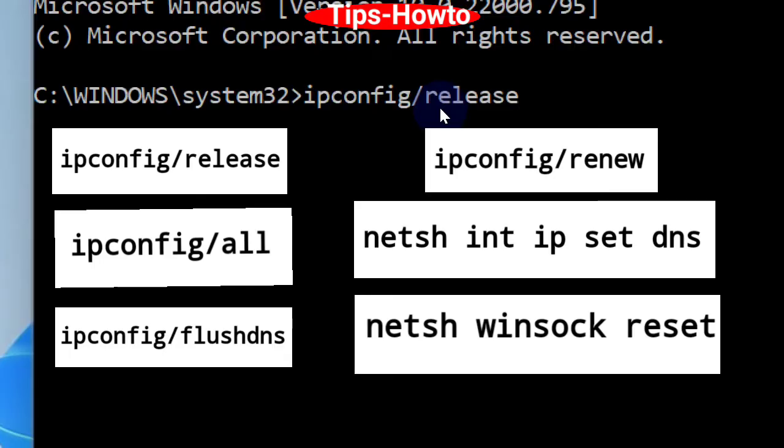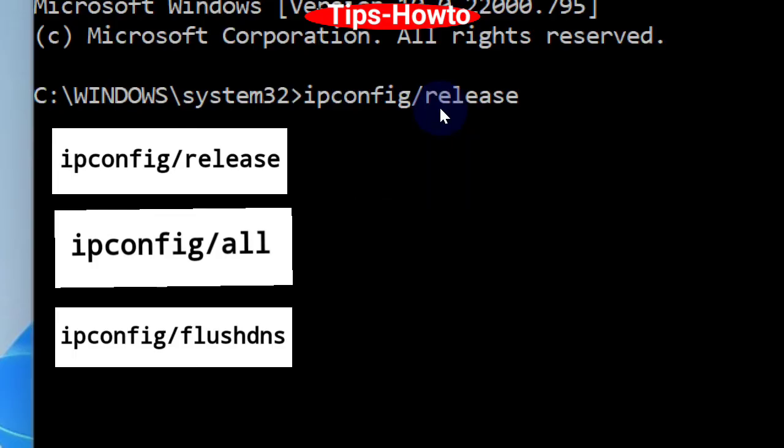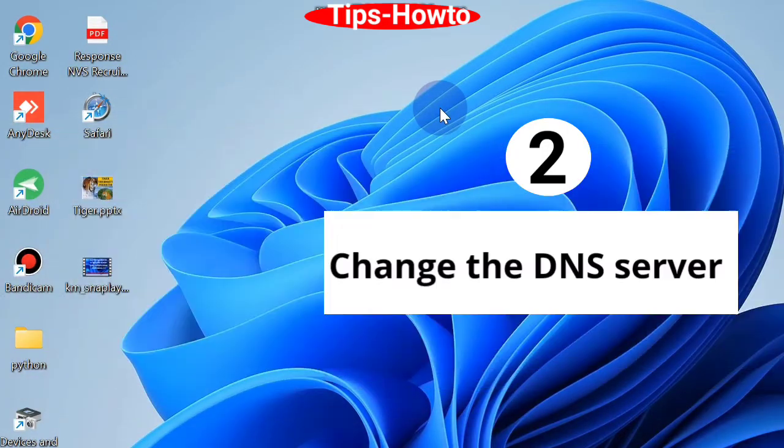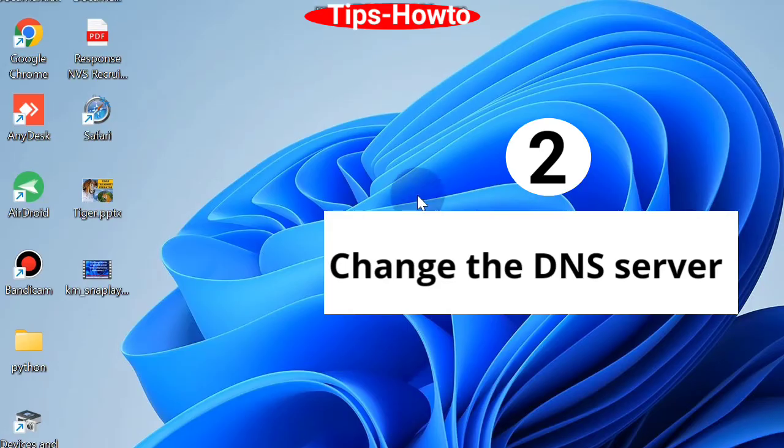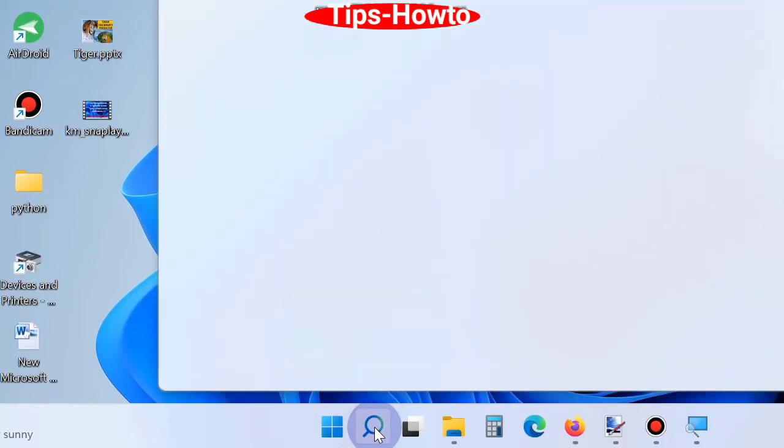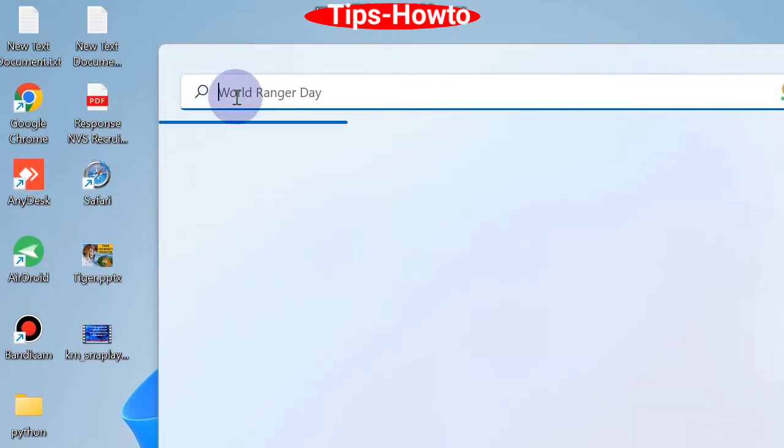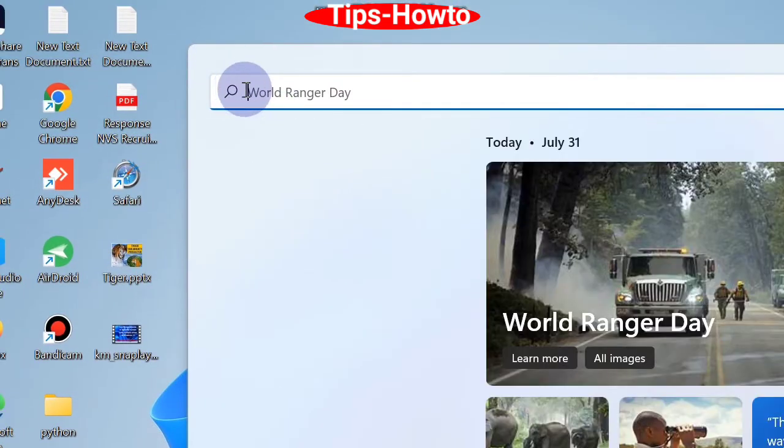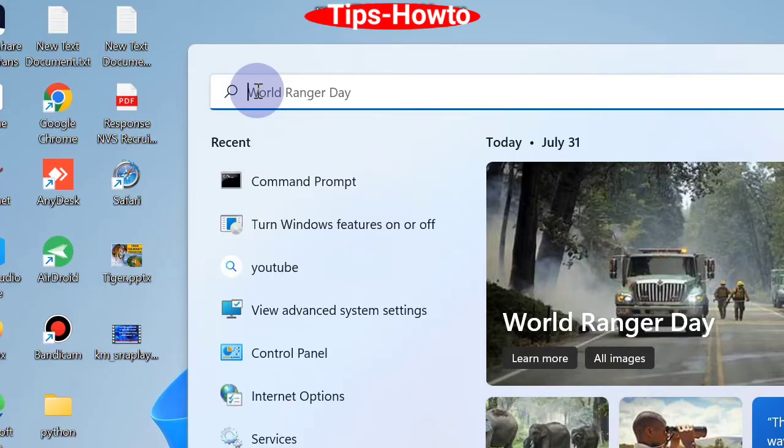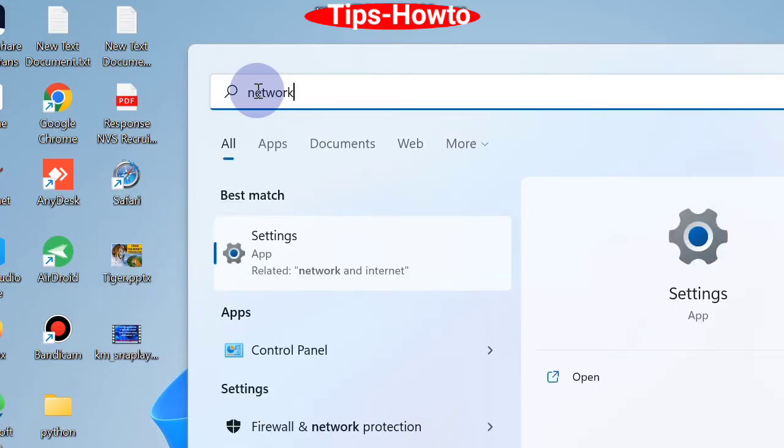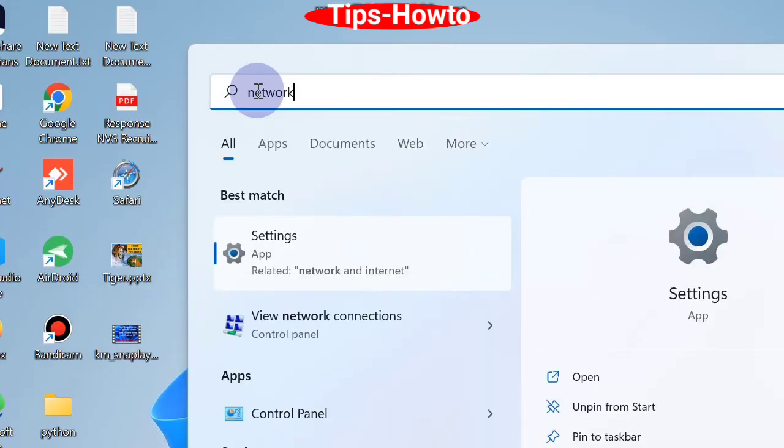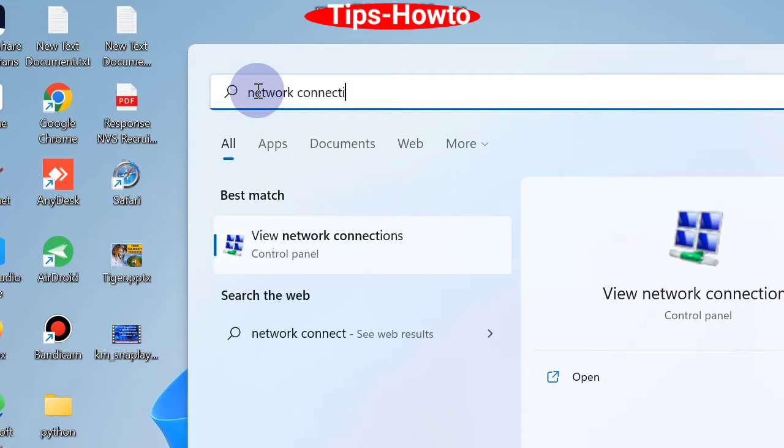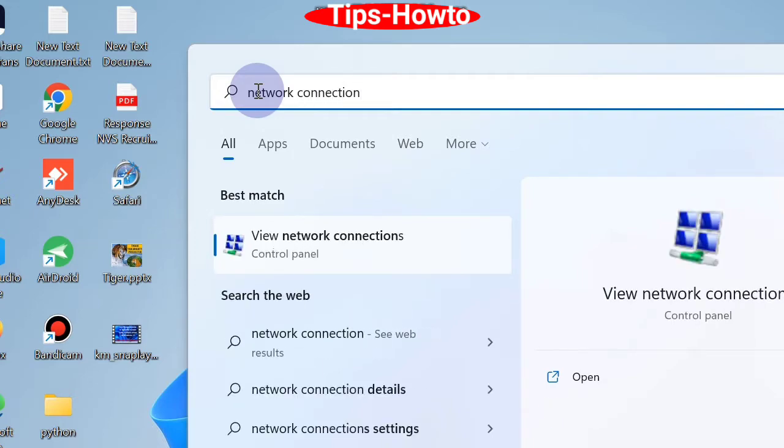Follow with the enter key after each command. The second workaround is to change the DNS server. Go to Windows search, type network connections, and open view network connections. Click on it to open.